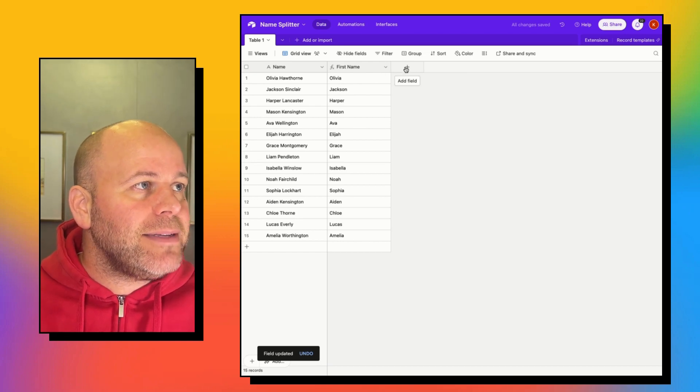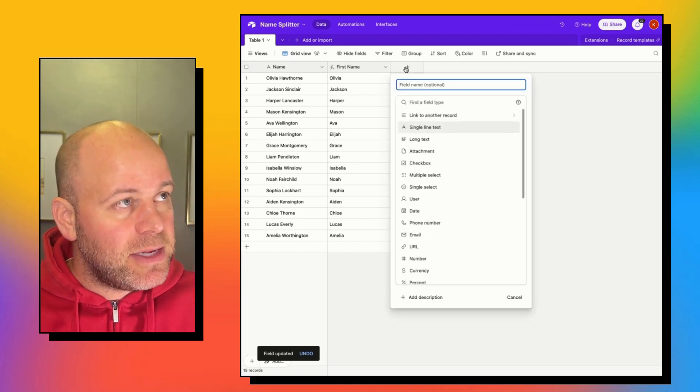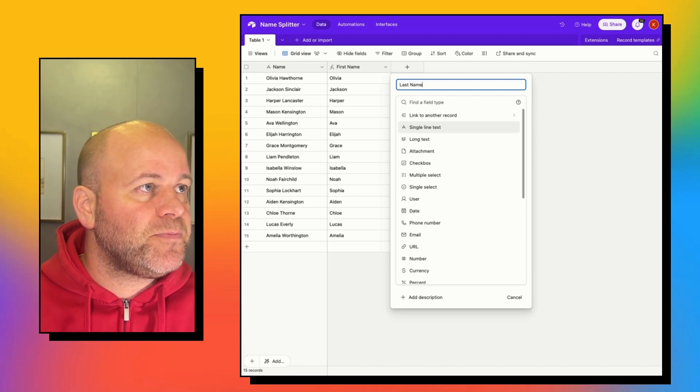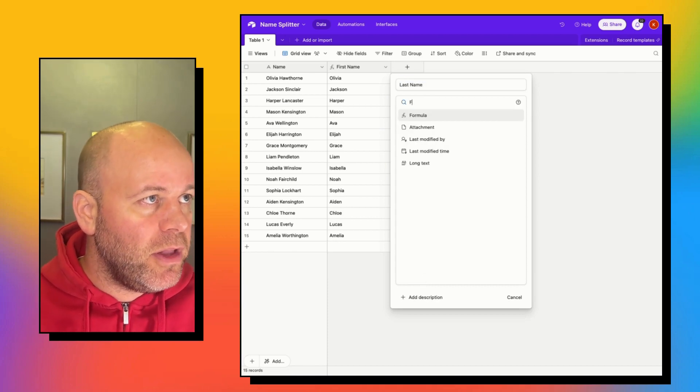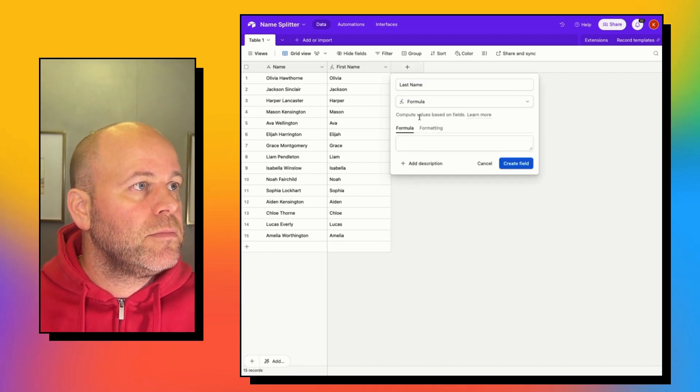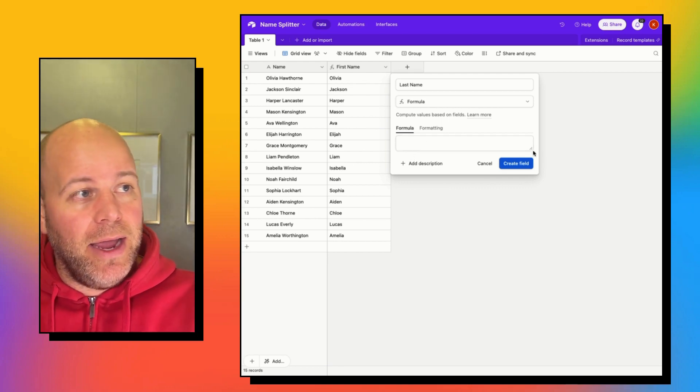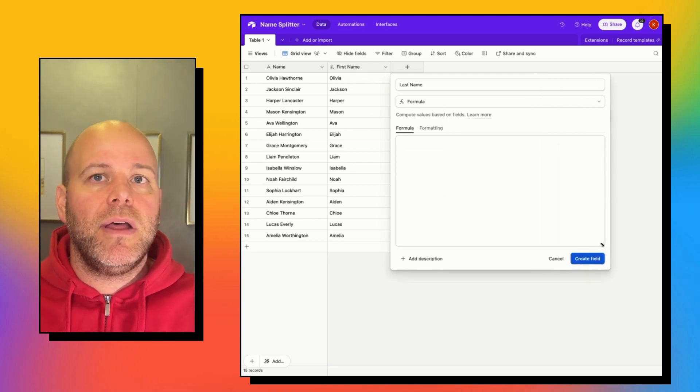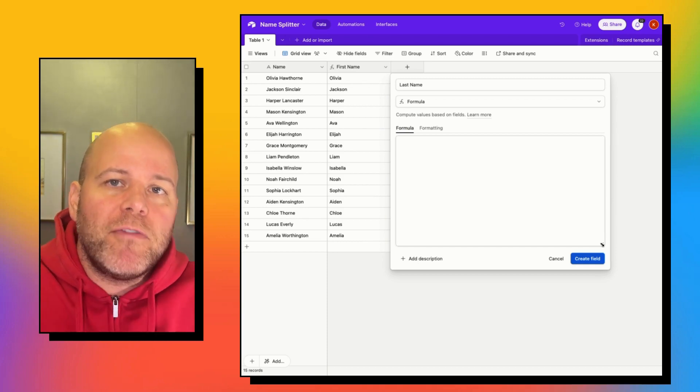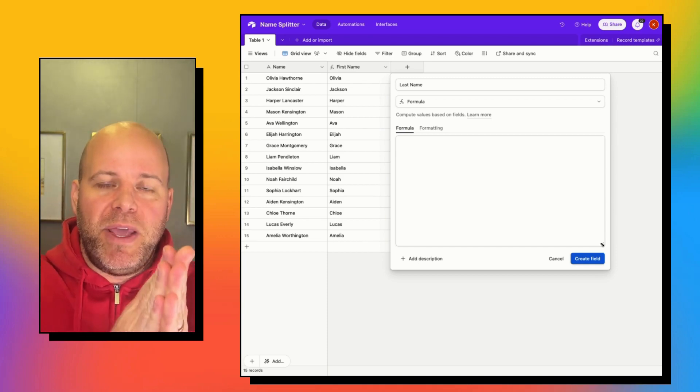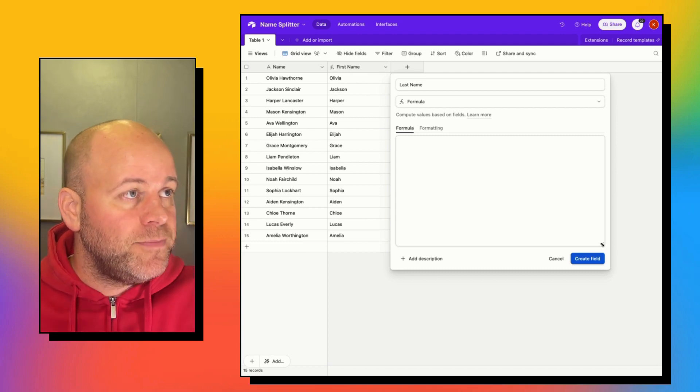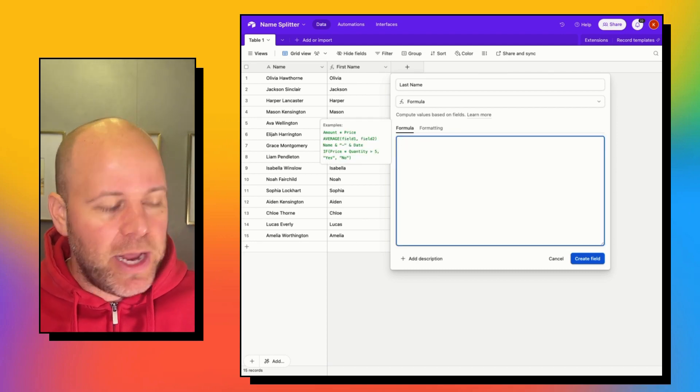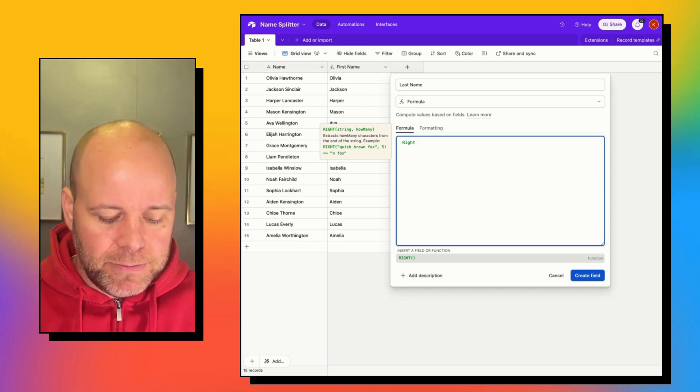Now the last name is a little different, but similar. So we're going to create a field called last name, and it's going to be a formula. We actually want to come from the right side instead of the left side. Let's show you how to do it from the right side. So we're going to actually grab from the right.